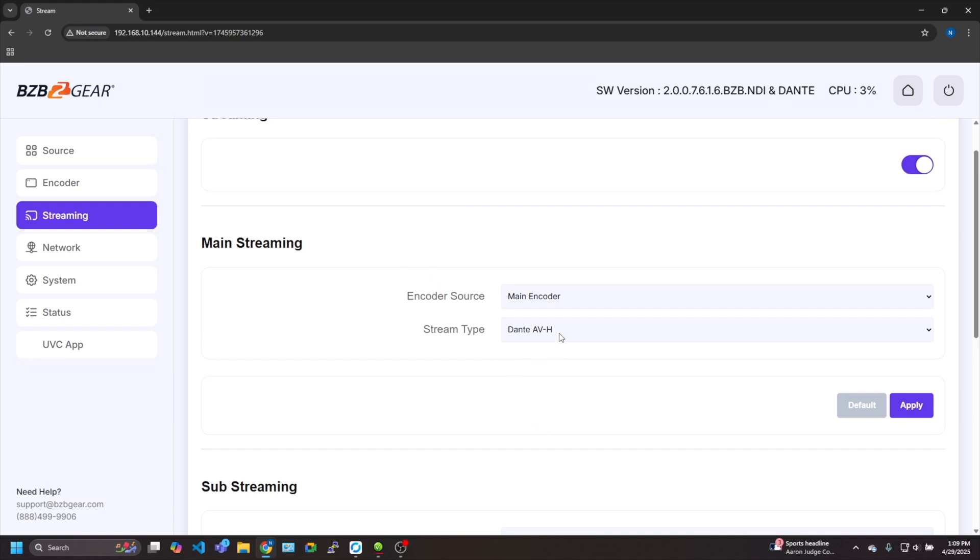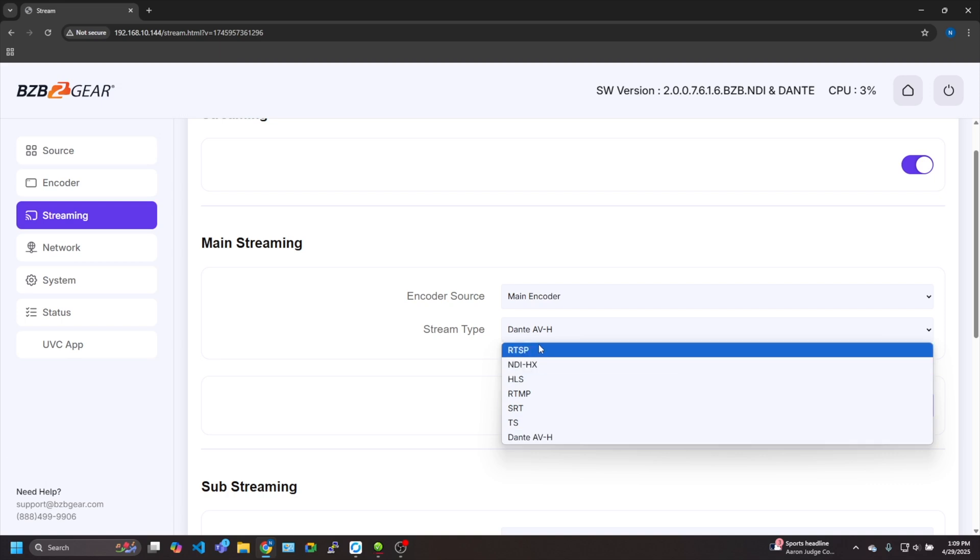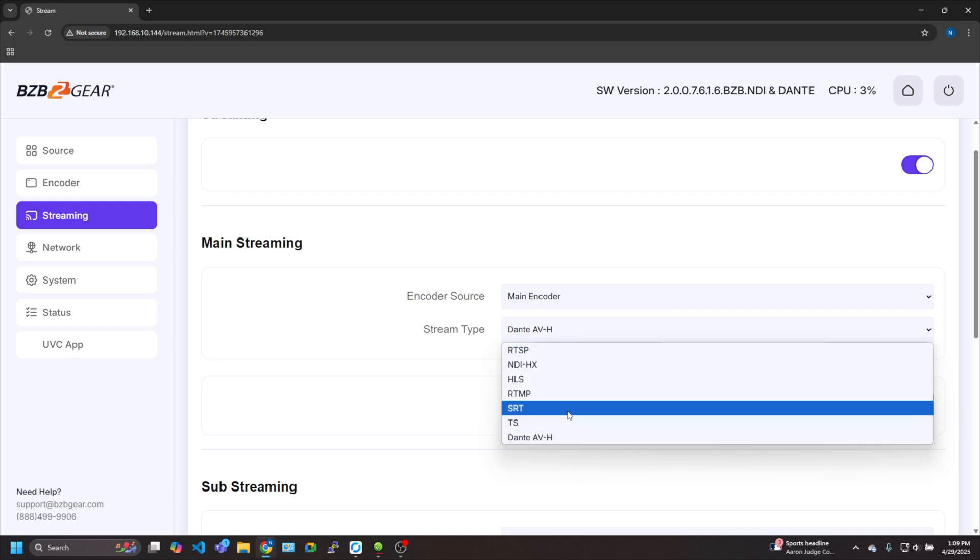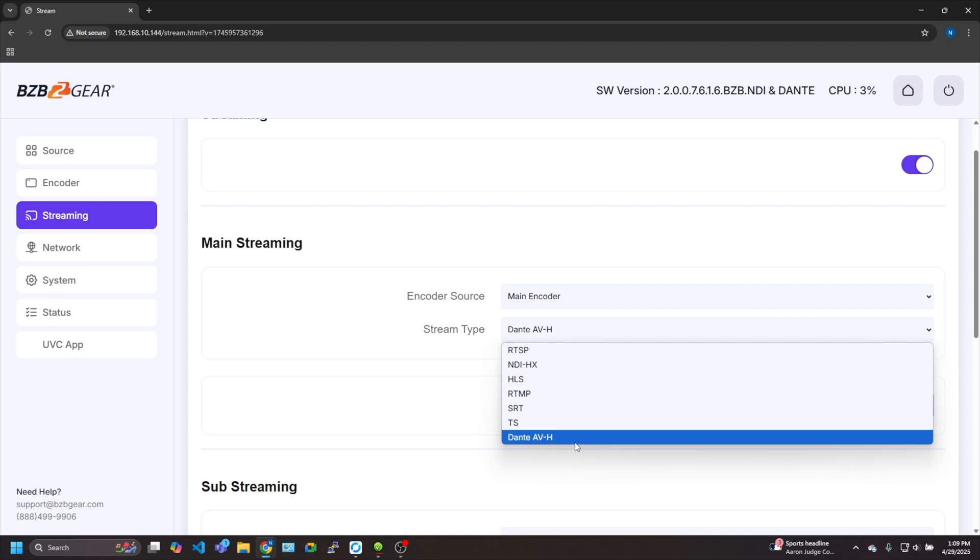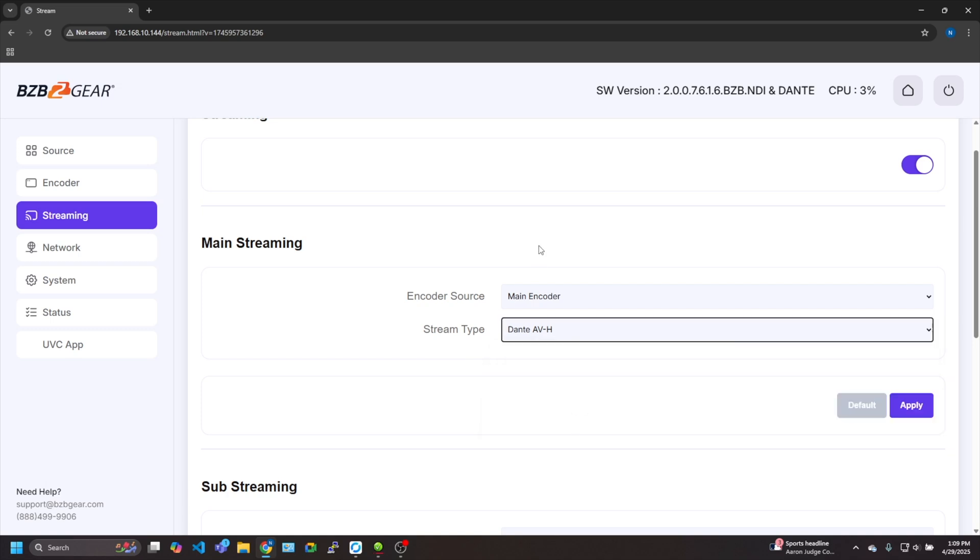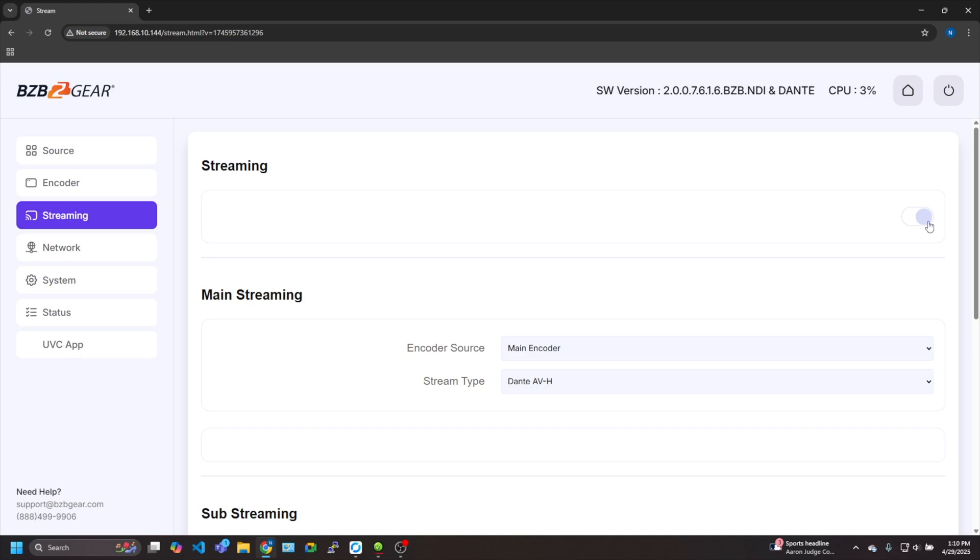You can see the biggest thing is we want to change the stream type in the main streaming. As you can see here are all your options like I mentioned: RTSP, NDI, RTMP, SRT. But today we're going to be focusing on Dante AVH. So I'm going to go ahead and hit apply. To start the streaming once you hit apply here, you just click this toggle, toggle the switch on and it'll get whited out. That means it is active.